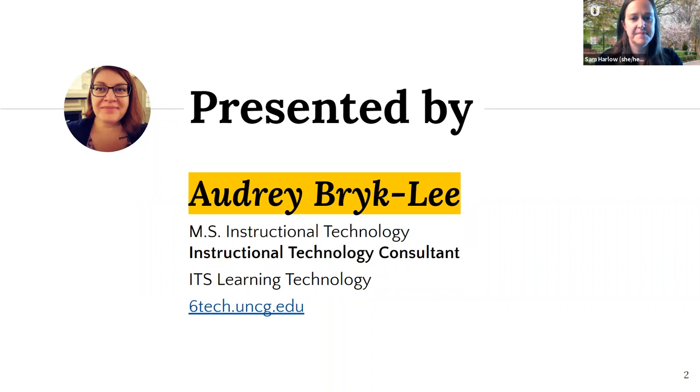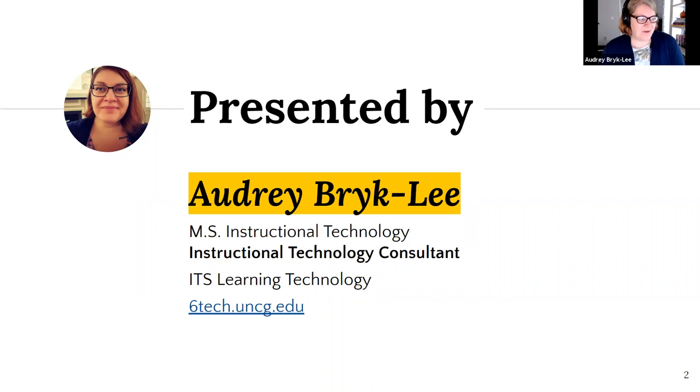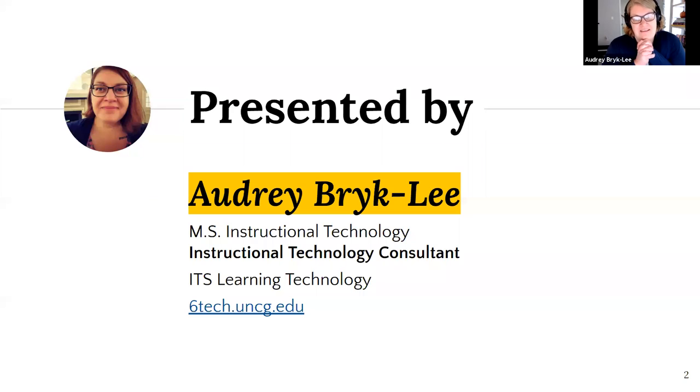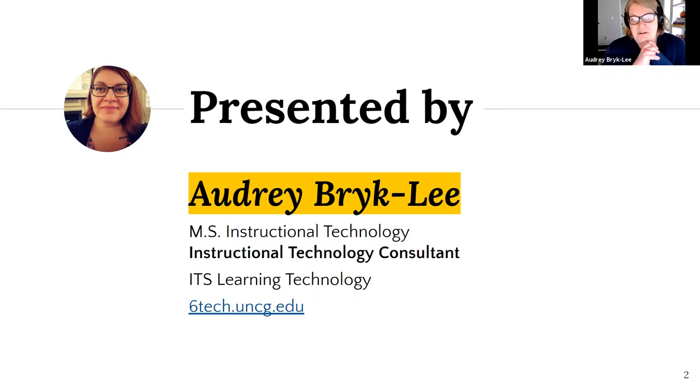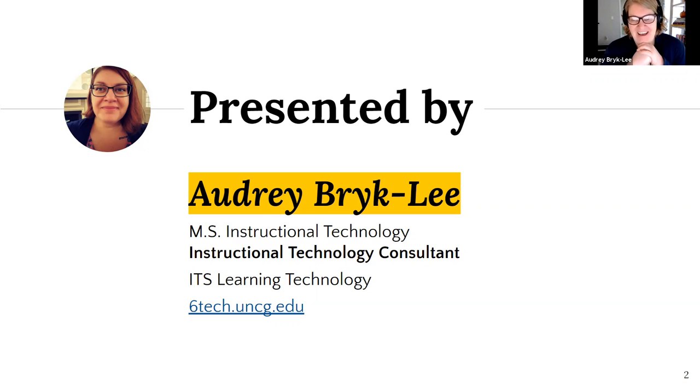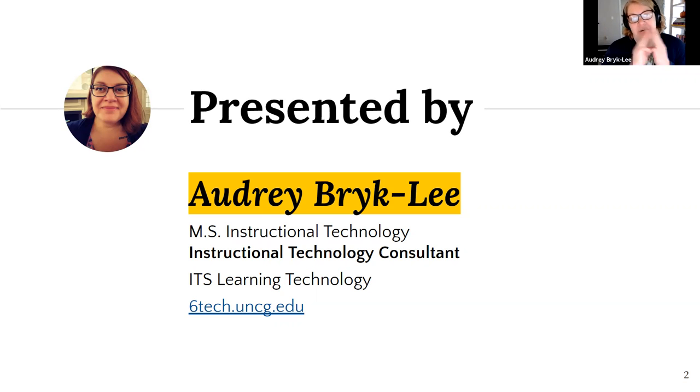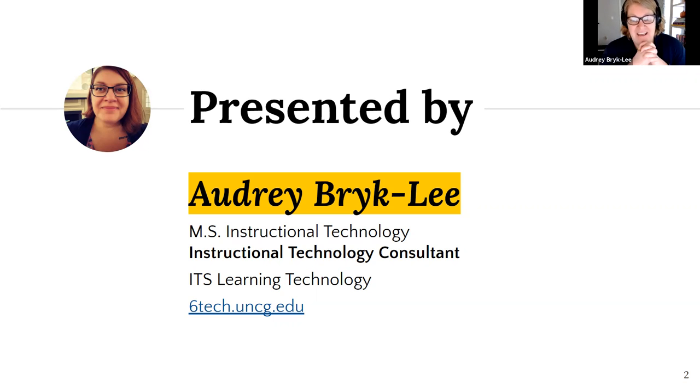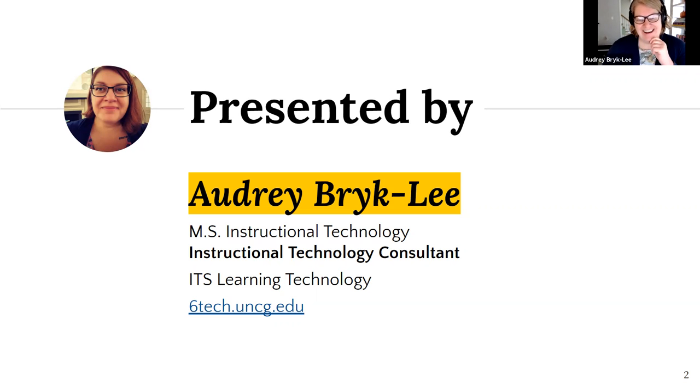Thanks, Audrey. Thank you, Sam. So as Sam said, I'm Audrey Brickley and I'm in ITS. The best way to reach me is via SixTech. My MS is in instructional technology from ECU. I also earned a graduate certificate in online learning and administration while I was there. And I'm working on my MOIS here at UNCG now. I'm about halfway through that one. All three of these were or are fully online programs. I have experience from all sides, including in my previous life as an instructional designer, where I worked with faculty all day, every day on their online courses.